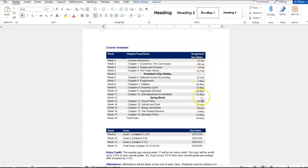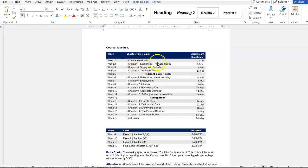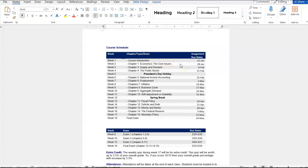We have something due every week and the due date is going to be on Sunday. For example, if you look at week two, we cover chapter one and we'll have several assignments where there are going to be quizzes and video questions covering chapter one and those assignments will be due on Sunday, January 28th.